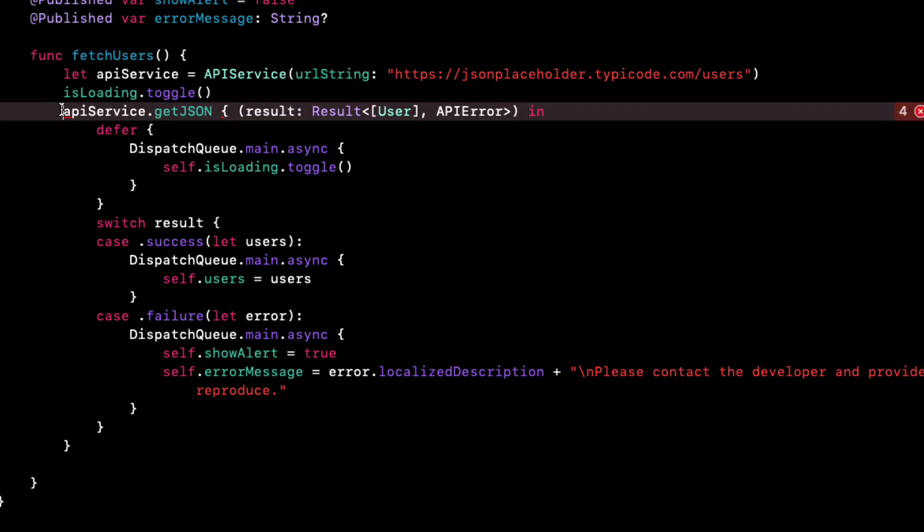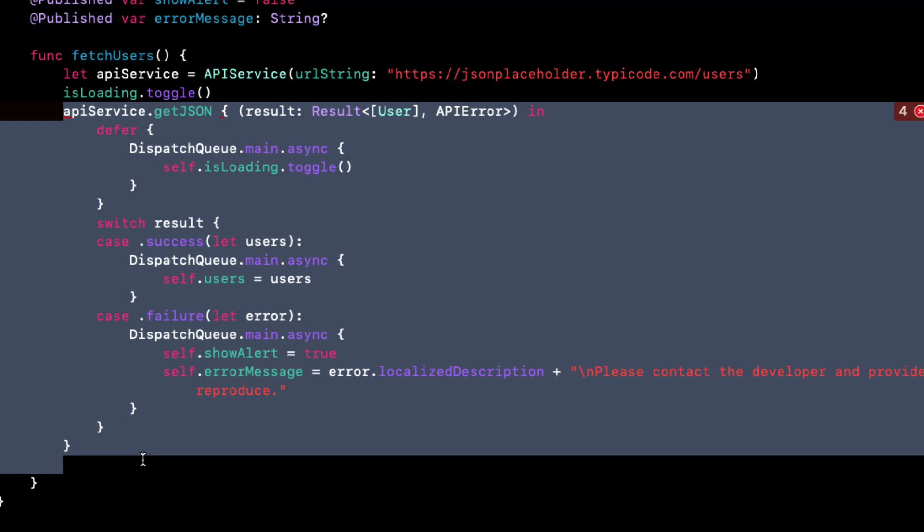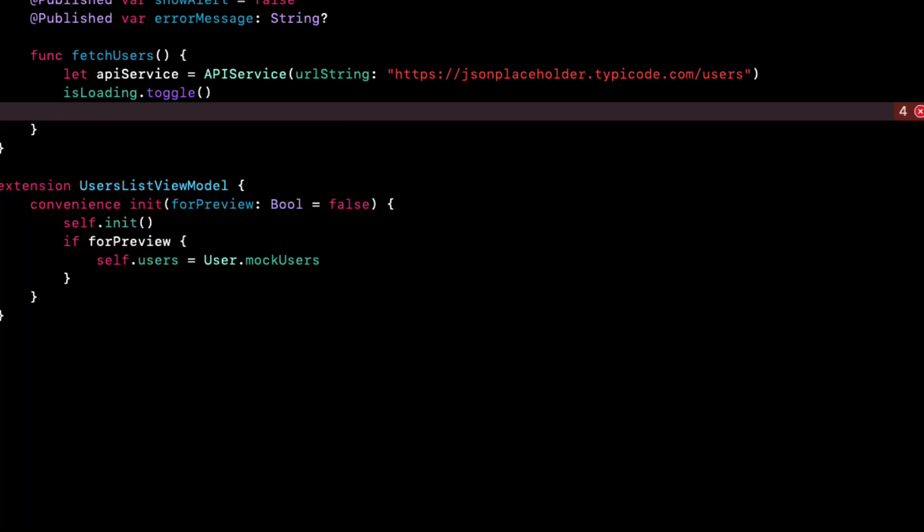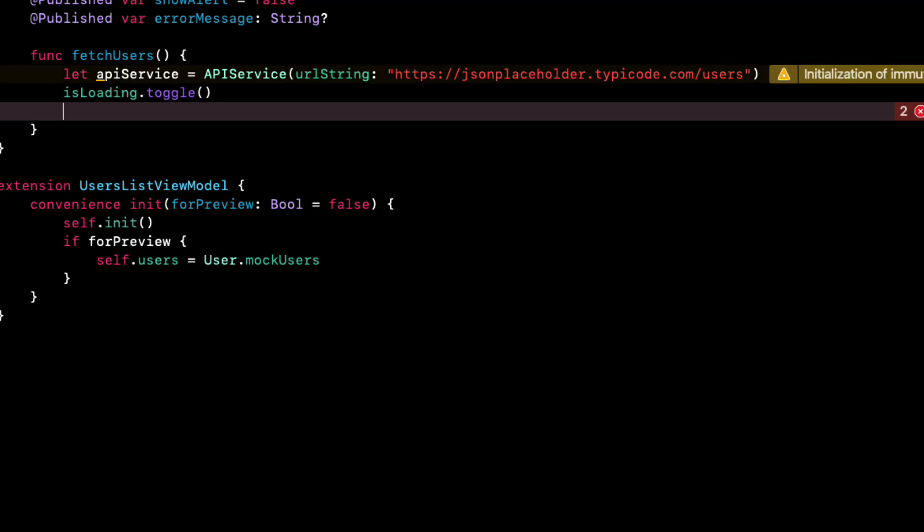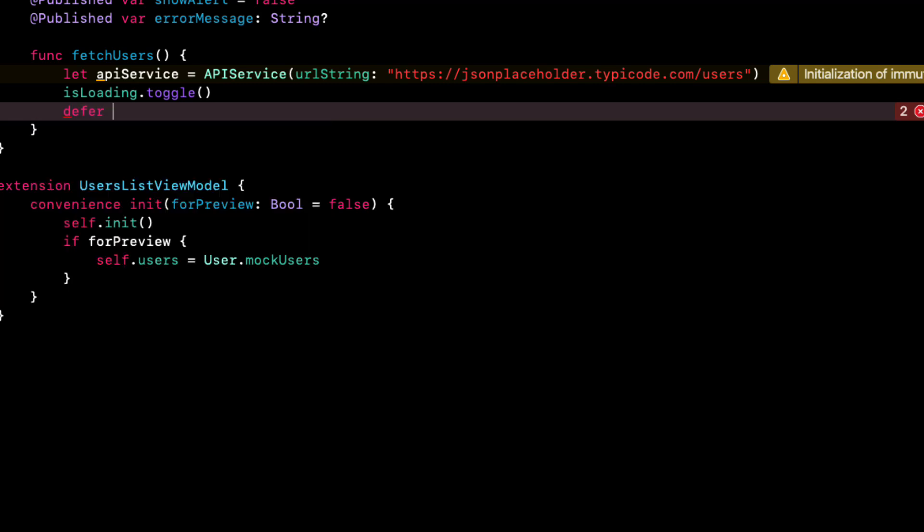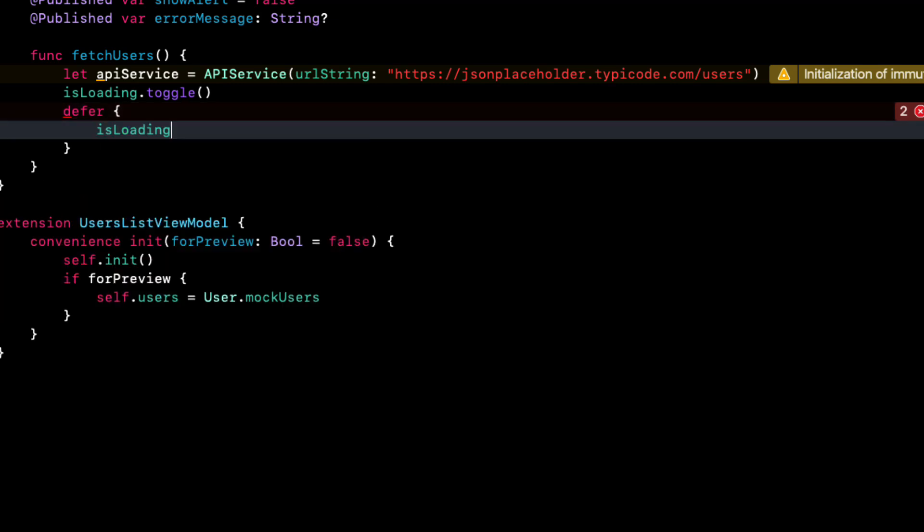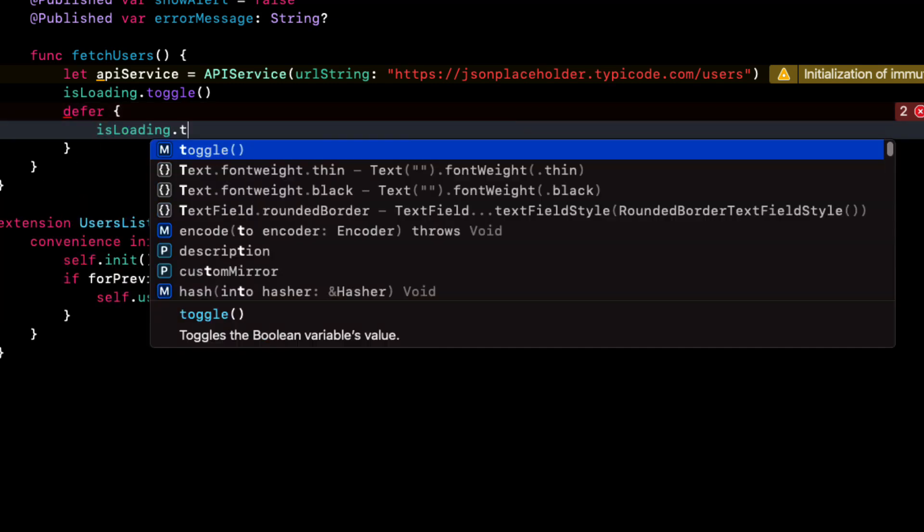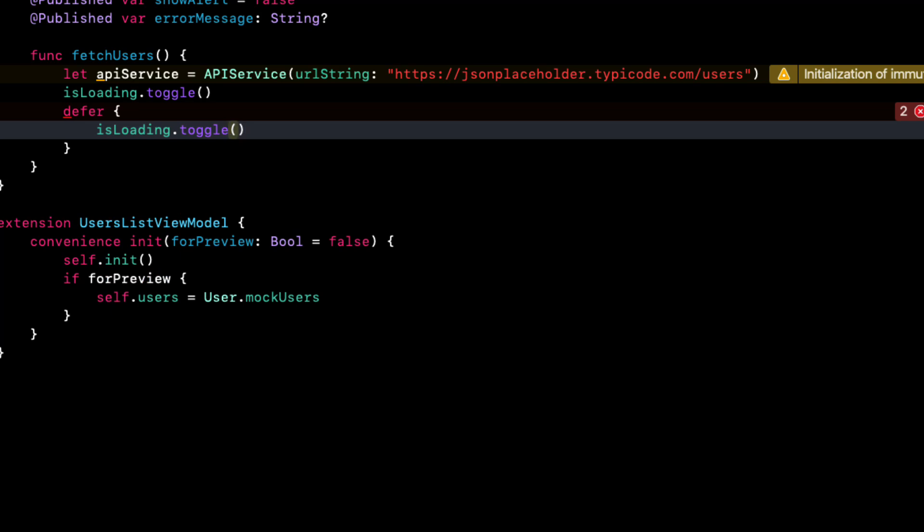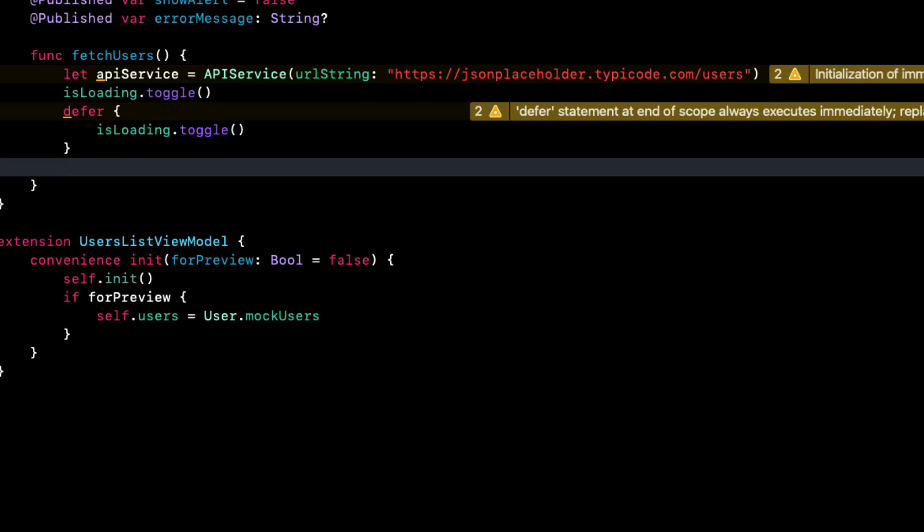In users list view model, then let's remove from the fetch users function everything except the first two lines, because we are going to need an instance of the API service and we want to set is loading to true. But remember, we can now use a defer block right within our function. So after is loading dot toggle, we'll add the defer block.